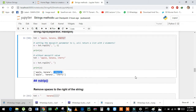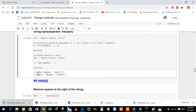If we don't use the maxsplit parameter, rsplit works like the simple split method — it simply converts all elements of the string into a list using the comma separator.